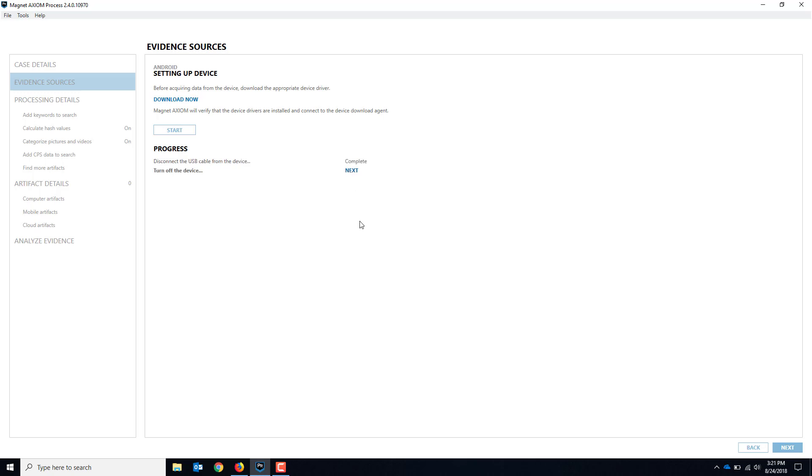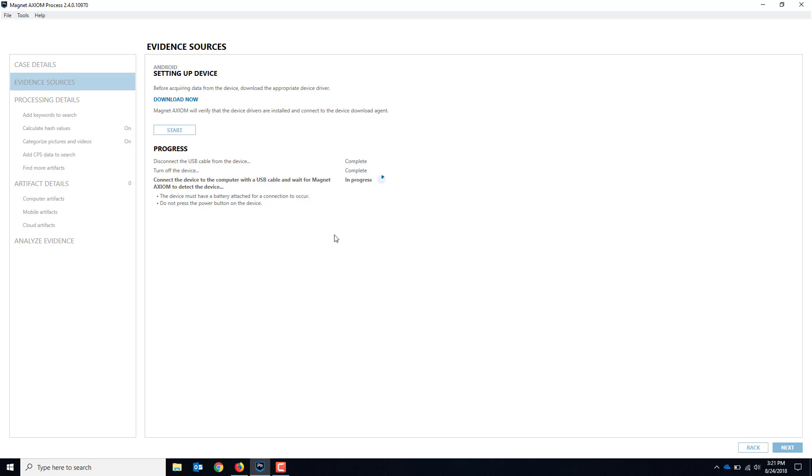We'll turn off the device. Like I said, I've got the battery pulled here and it's off on my computer, so that's good. Hit Next. We'll connect to the device with the USB cable and wait for Magnet Axiom to detect the device. So now we want to connect it. Make sure the battery's in there and connected.